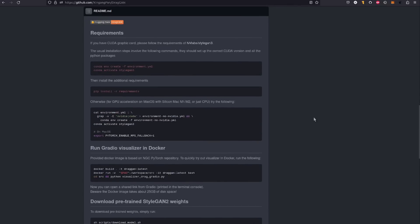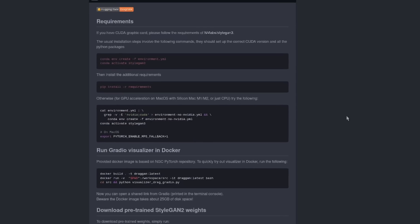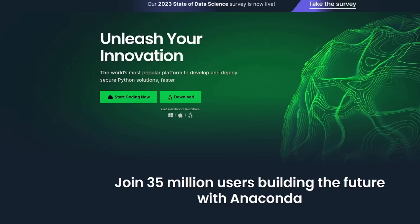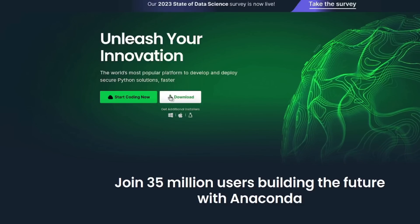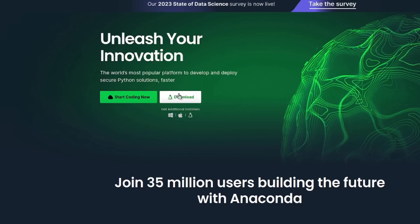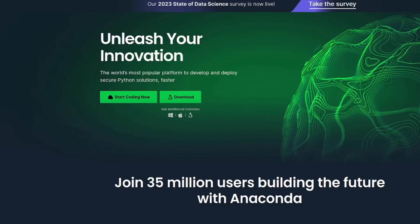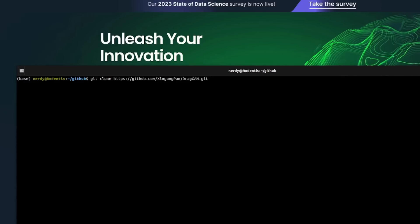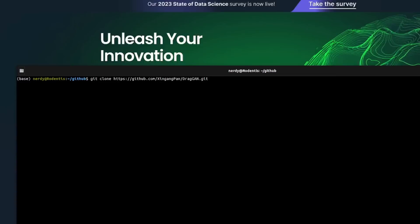As you scroll down, you can see the requirements, very similar to those of StyleGAN3. Local installation is a breeze — just crack open your Anaconda prompt, and in just four commands, you'll be ready to go.